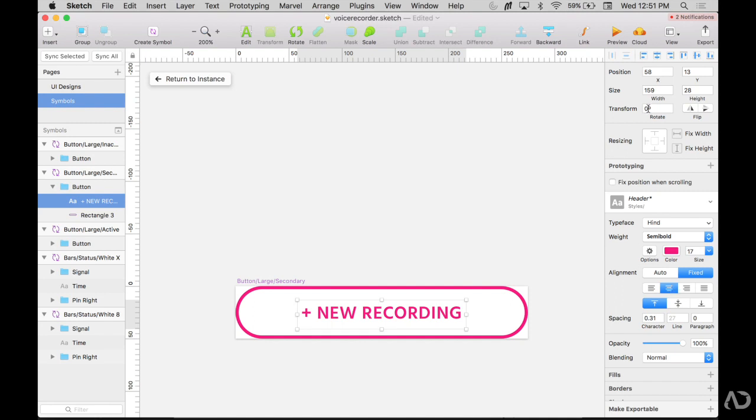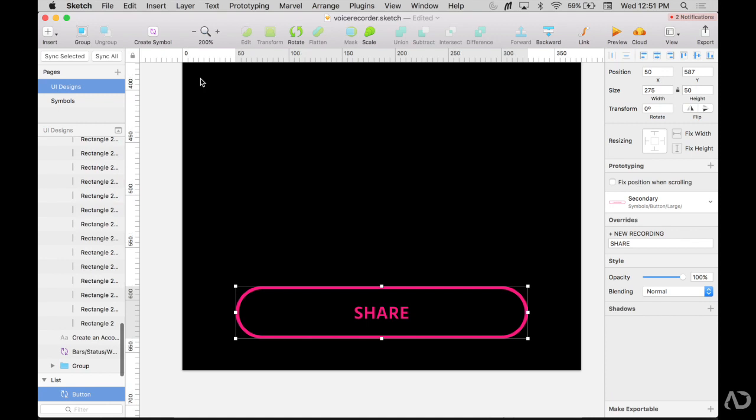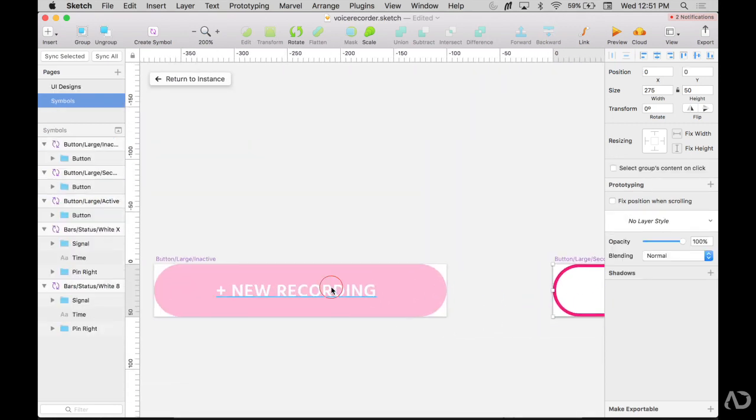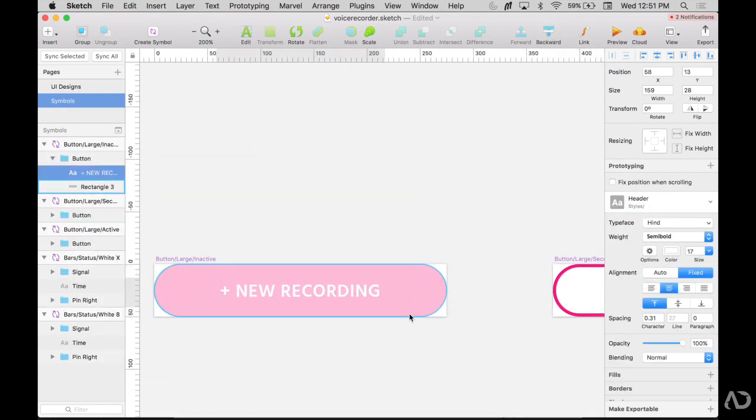But to ensure that, I will also select the alignment in the center to verify that the text is always aligned in the center of the button. So now when I return back to the instance, share is now in the center of the button. I'm going to want to make this modification for all the different button layers. So I'm going to make sure they are all centered aligned text.